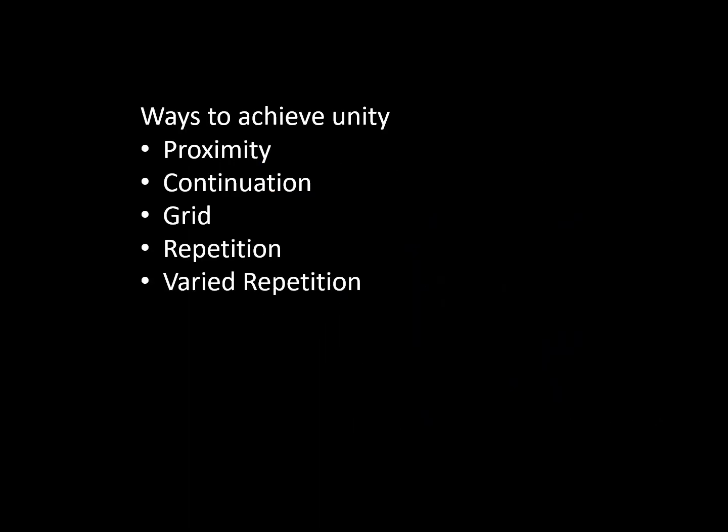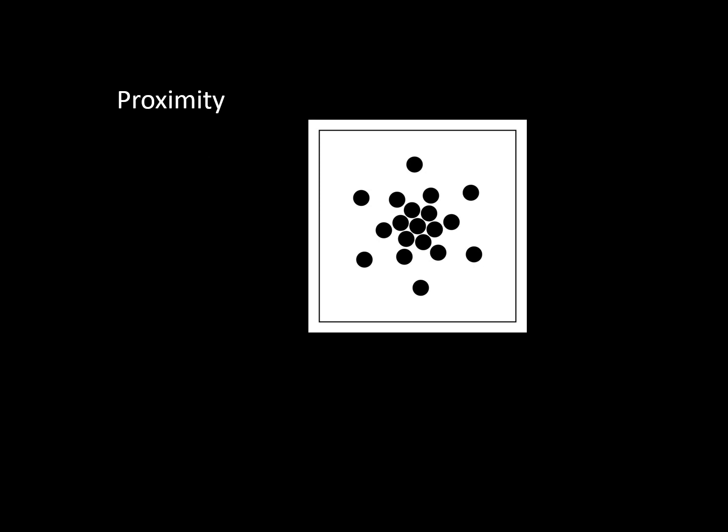When you want to achieve unity, here's a handy checklist. Achieving unity by proximity means that you bring things close together. Look at these dots - the seven in the center form a flower due to their proximity. Notice that the flower also has symmetrical balance. Is the flower seven dots or is it a flower? That's gestalt talking. Do you see the radial balance?